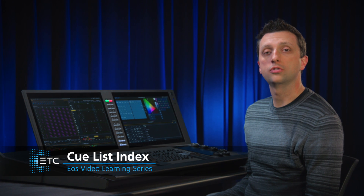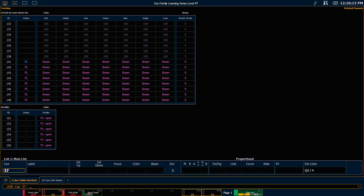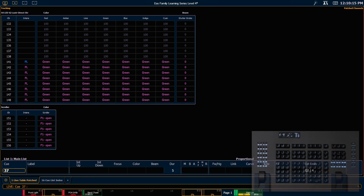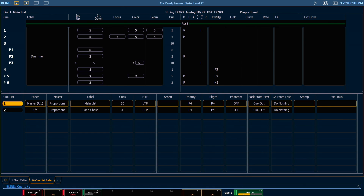The CueList Index allows you to view and manage all of the CueLists in your show file. There are several options available to change a CueList's behavior. To view the CueList Index, I'm going to double hit my Cue key. I could also add a tab and look for CueList Index. Here we can see our two CueLists that we've created and all of their properties.